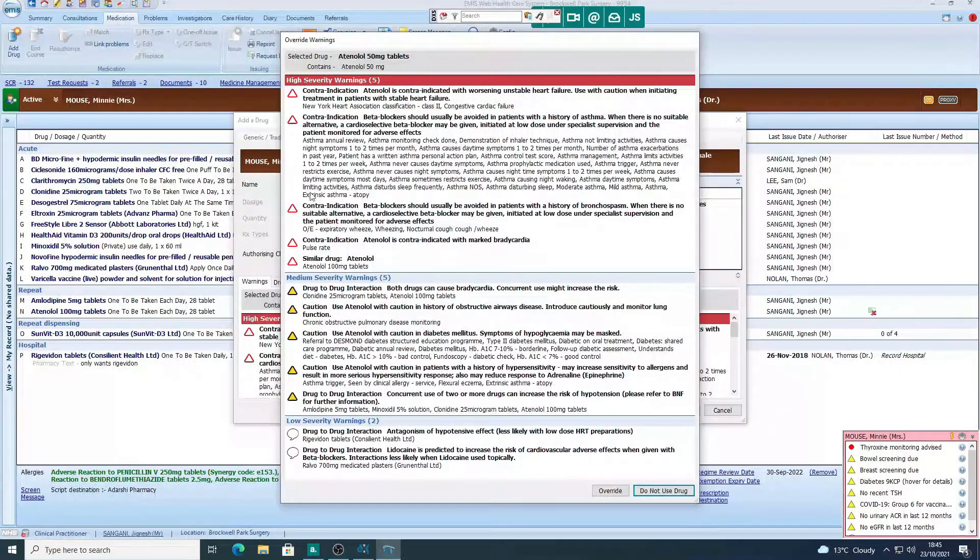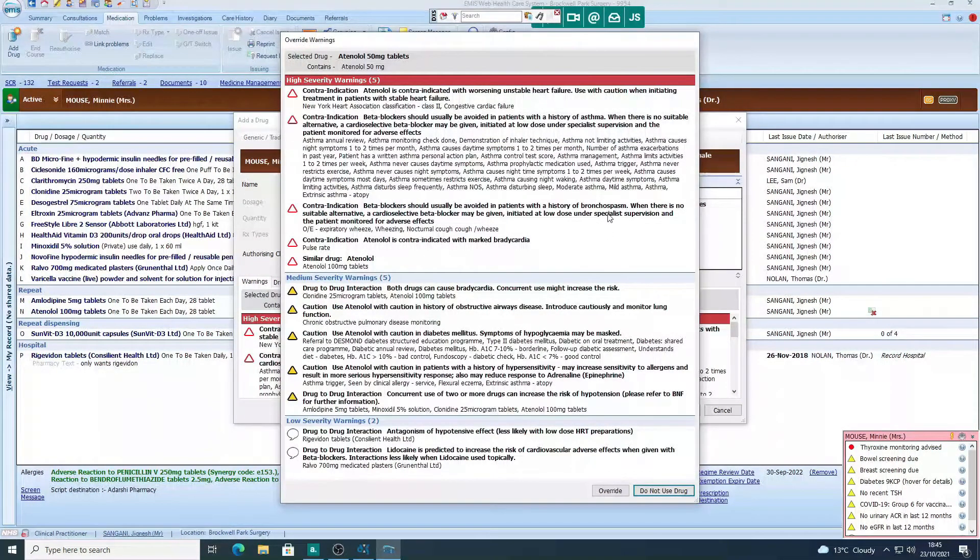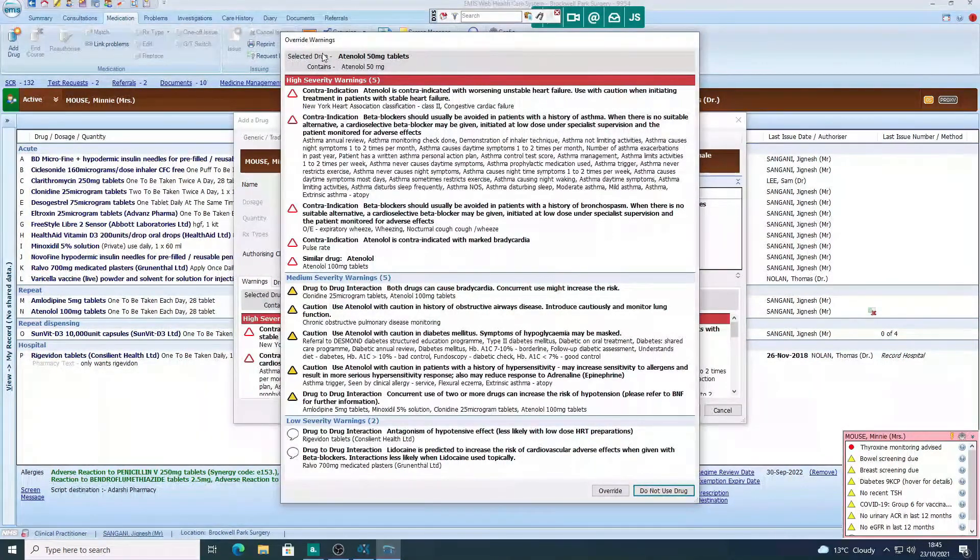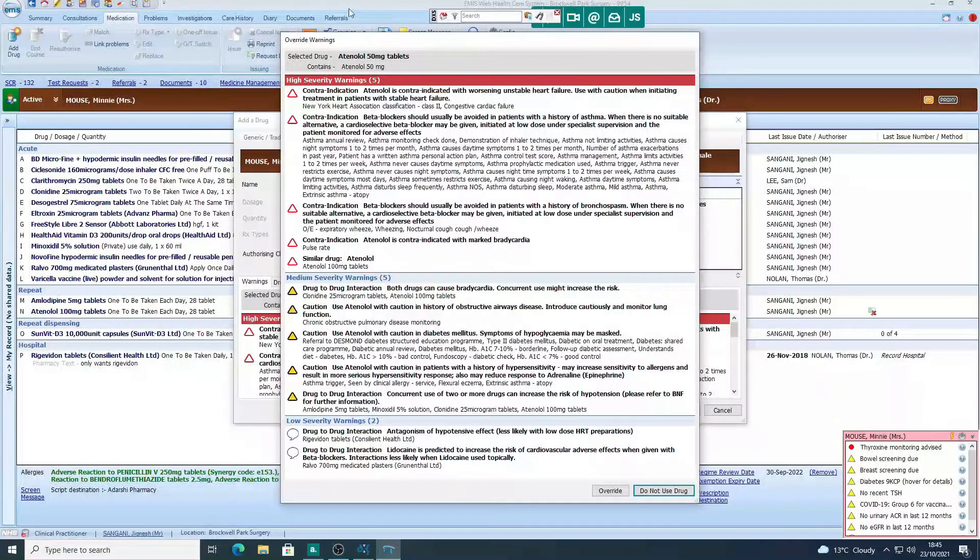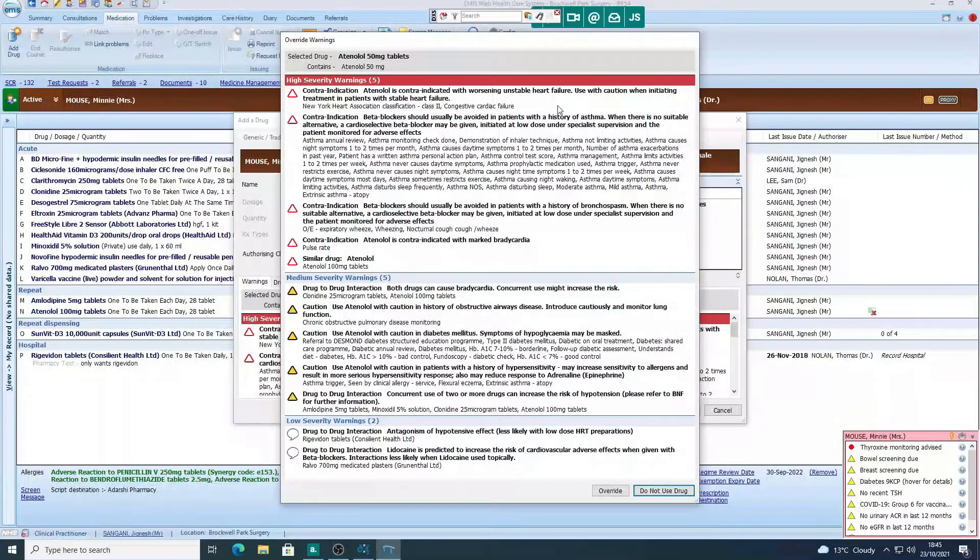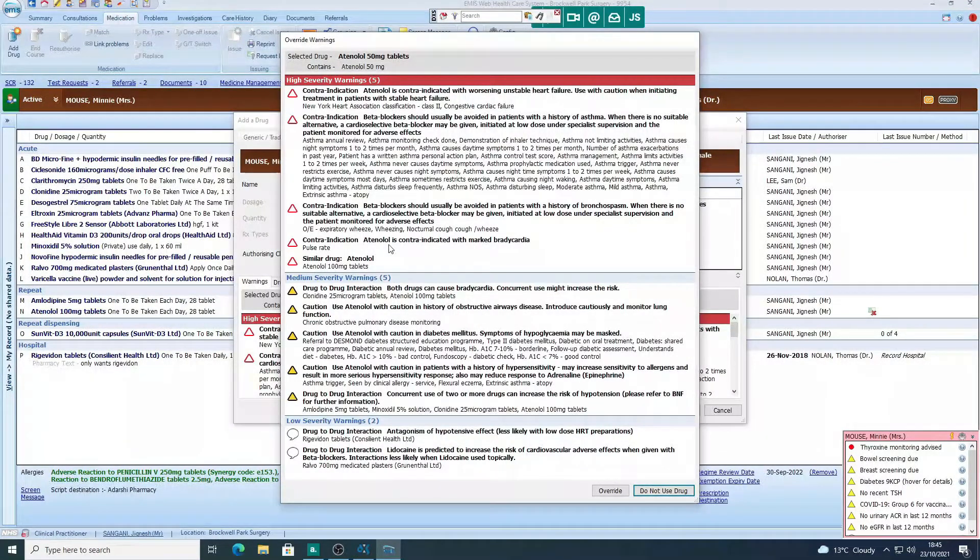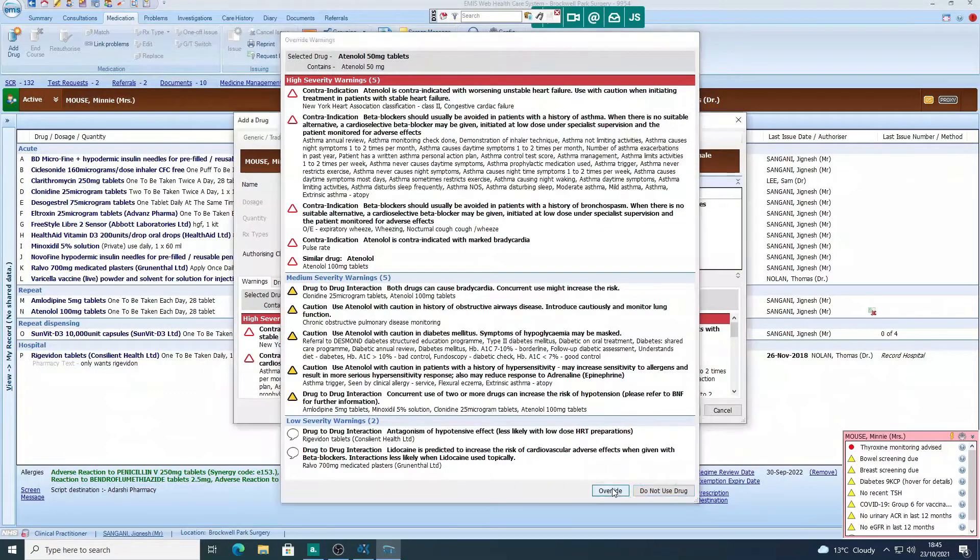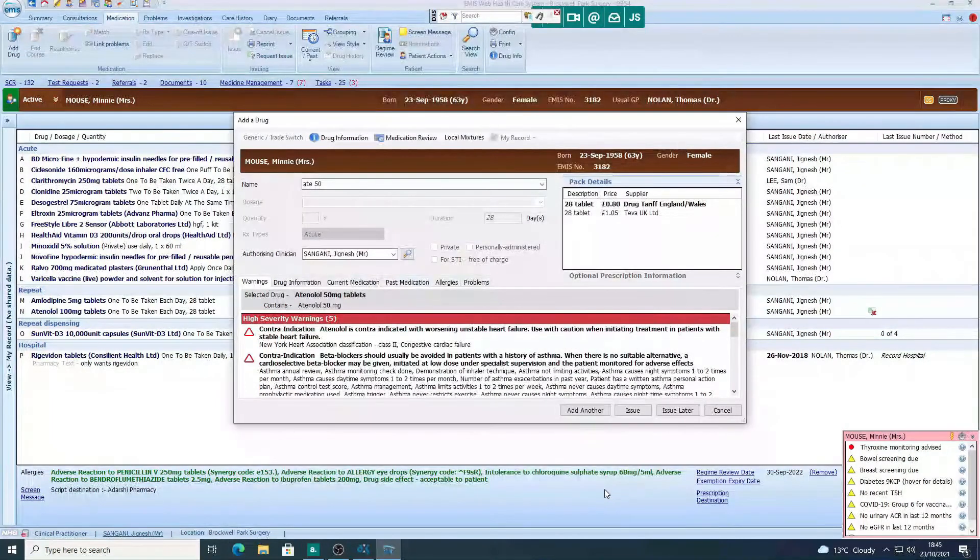Now here we've got some big warnings. This is obviously for example, but in other situations, read these warnings and see if it is appropriate to carry on. Here we're going to just override it.